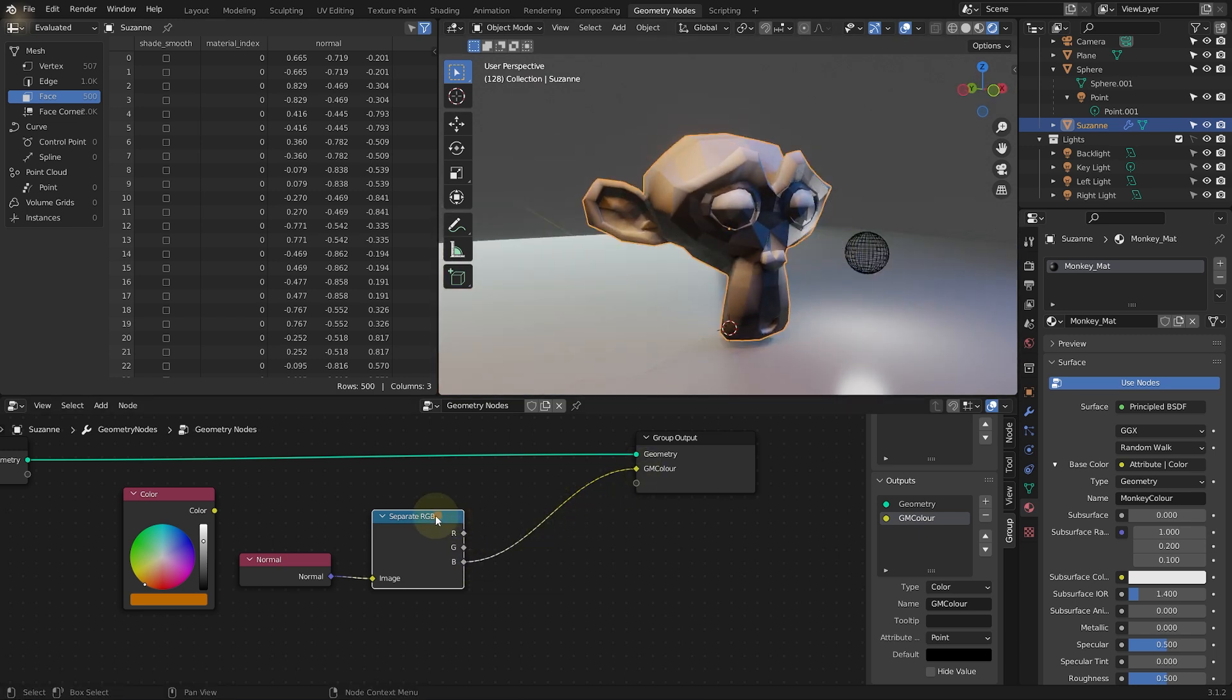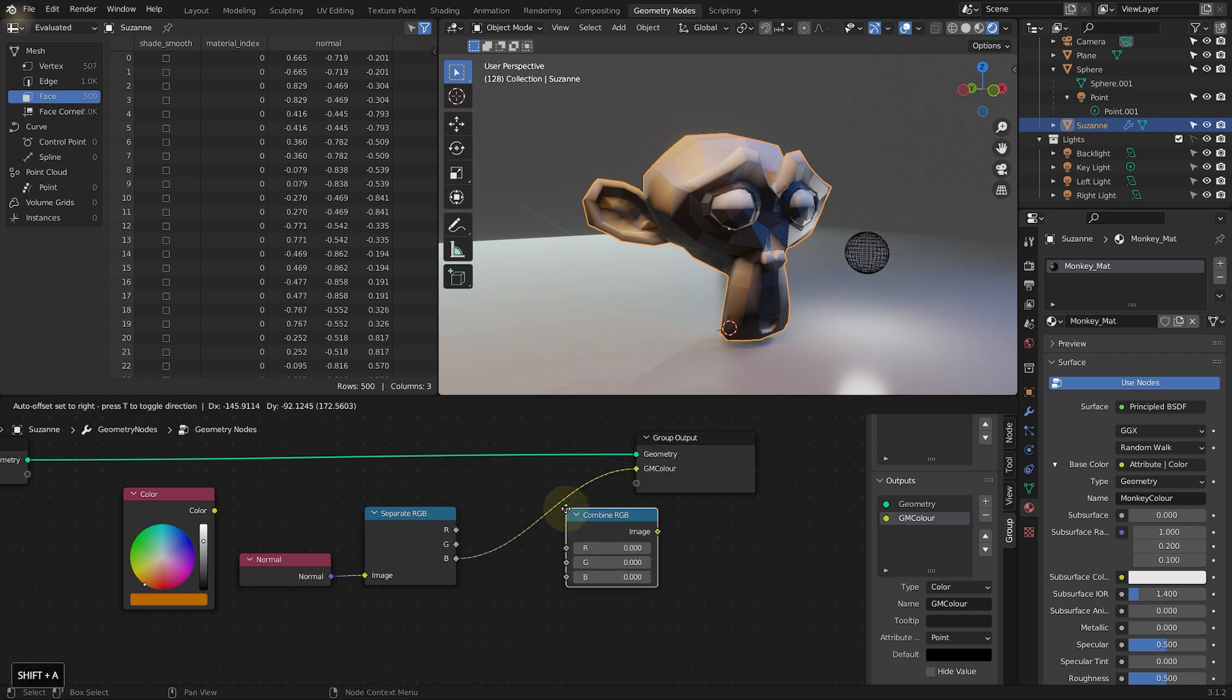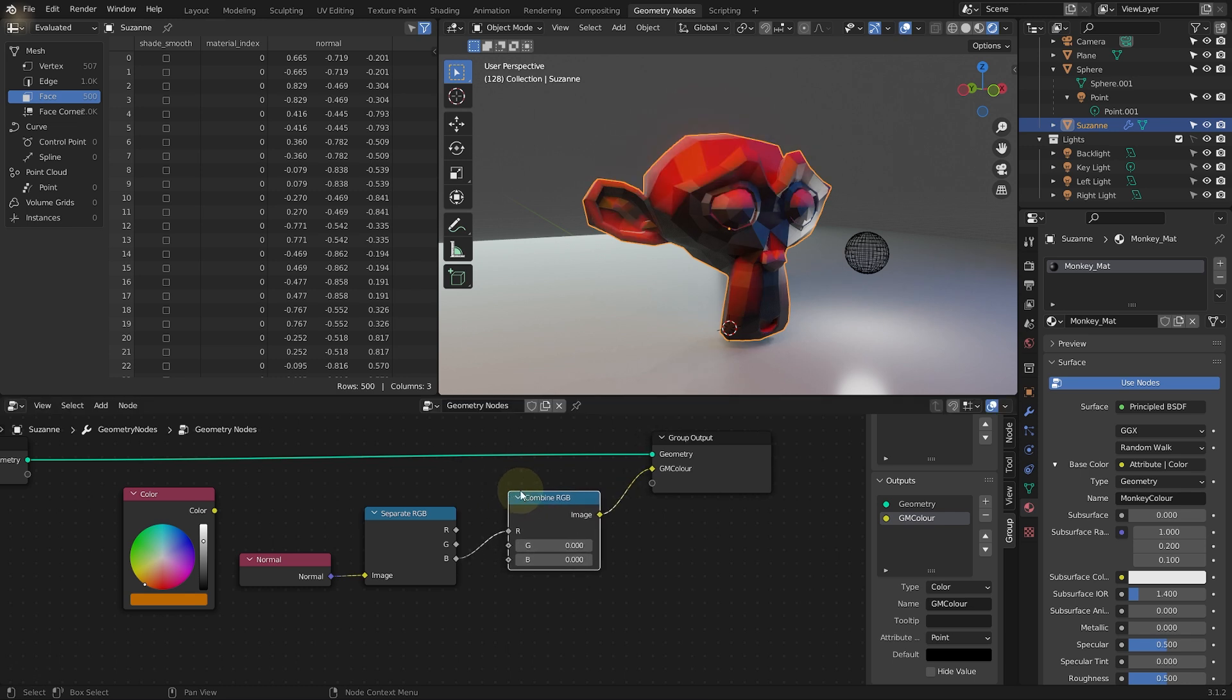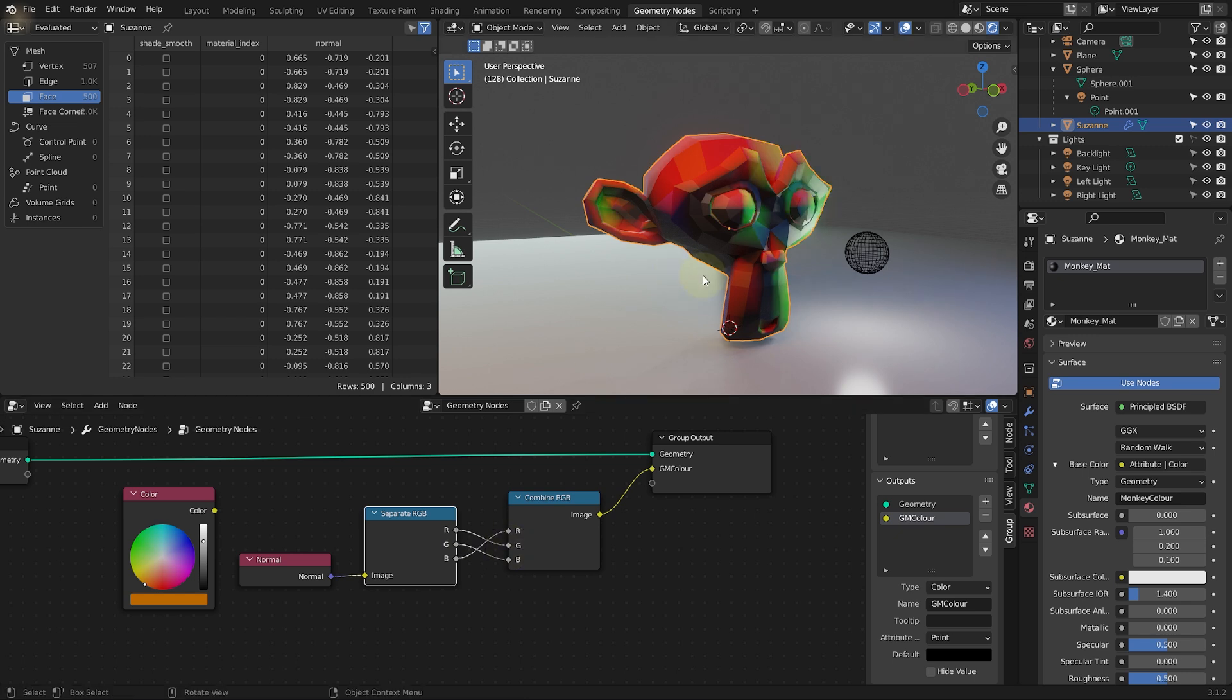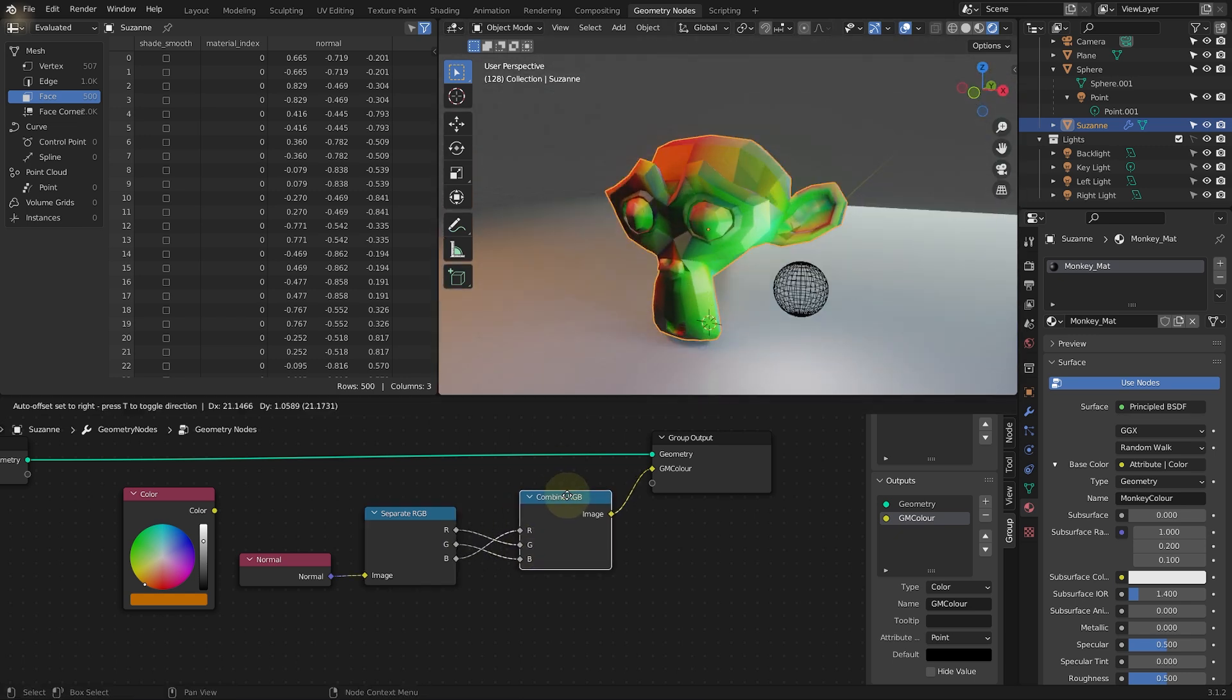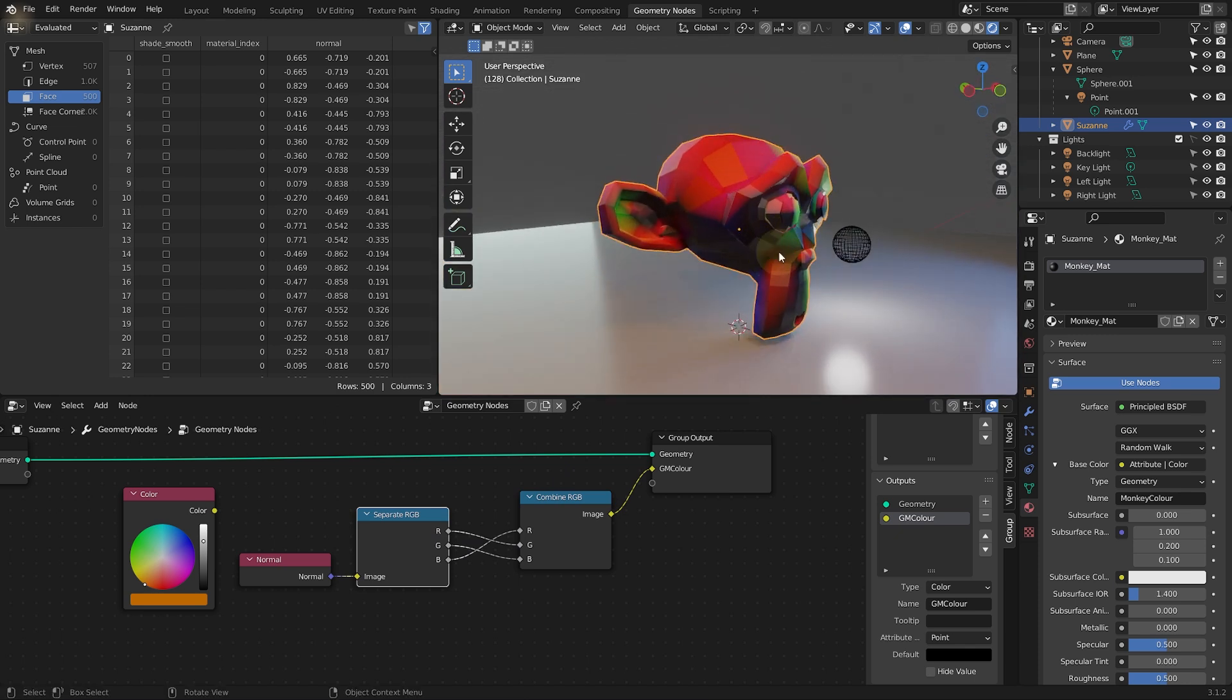But again, we can combine them again. So shift A, color, combine RGB and let's connect this one in the middle. So you could swizzle them. So green could map to blue, red could map to green, whatever you wanted to. Or you could use math and do all sorts of crazy stuff to drive the color for your mesh.